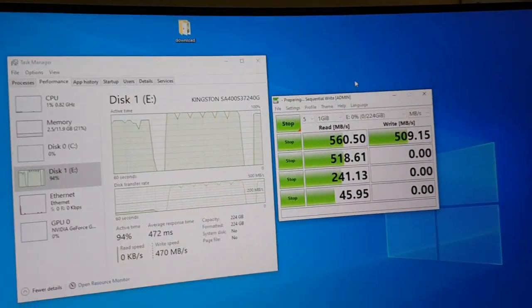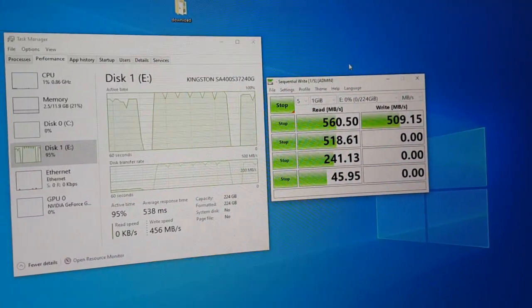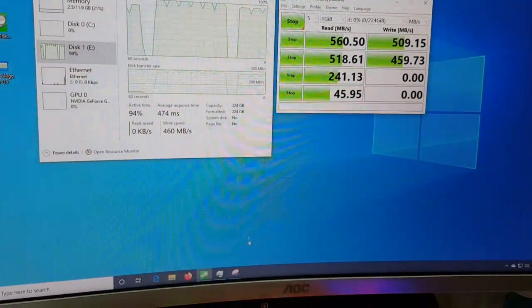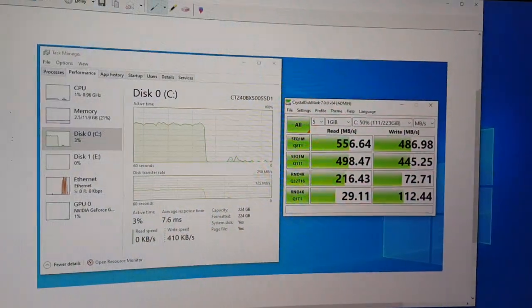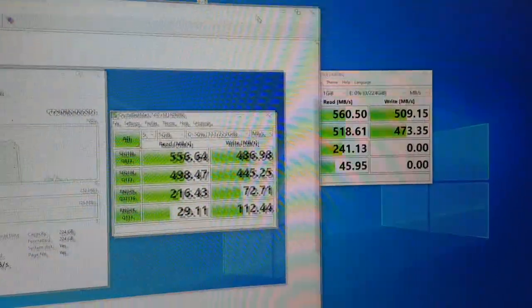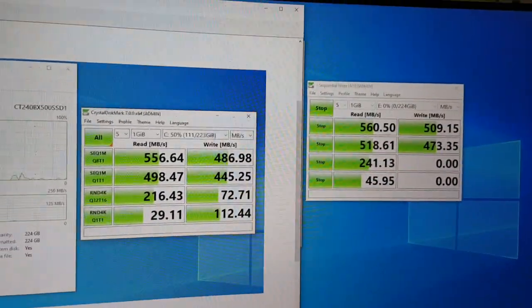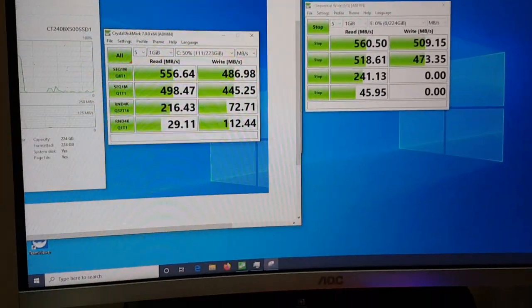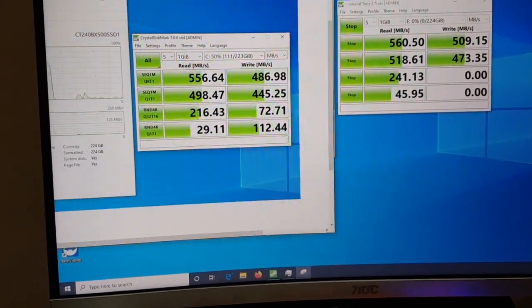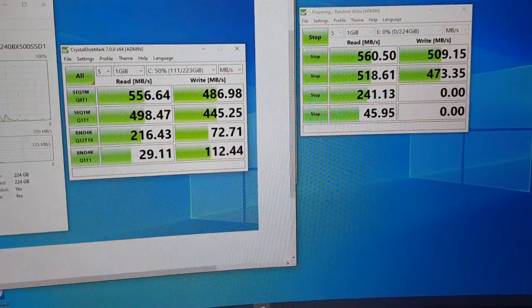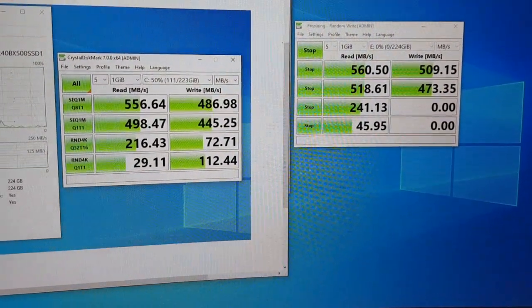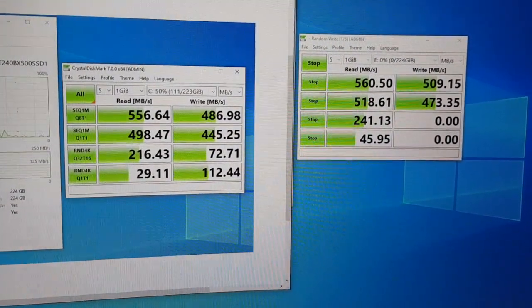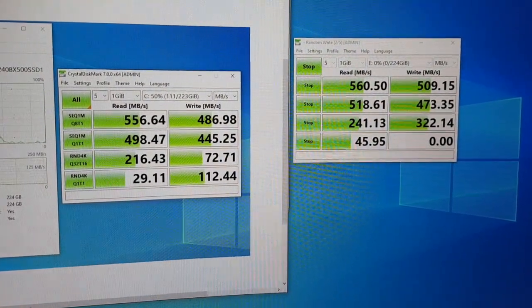The read score for Kingston is almost similar to the Crucial one. Let me open the Crucial results for side-by-side comparison — the screenshot on the left side is the Crucial. You can see Kingston is actually performing better than Crucial. Oh my god, it's far better.